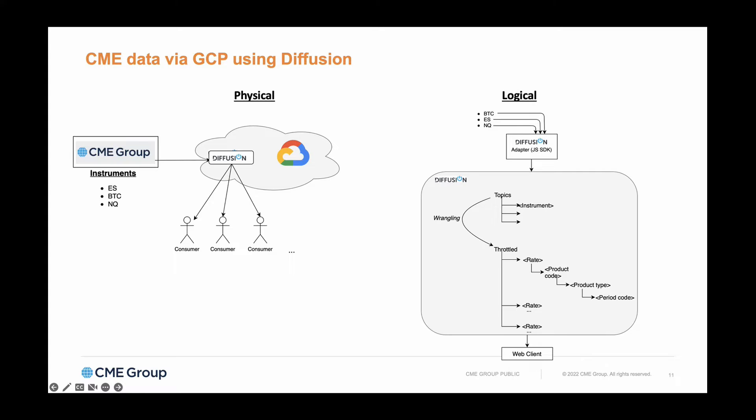We are using Diffusion's wrangling capabilities to create a throttle view, structuring it so we can see the tree with different rates, product codes, product types, and period codes. We've created different rates of throttling for different user use cases.